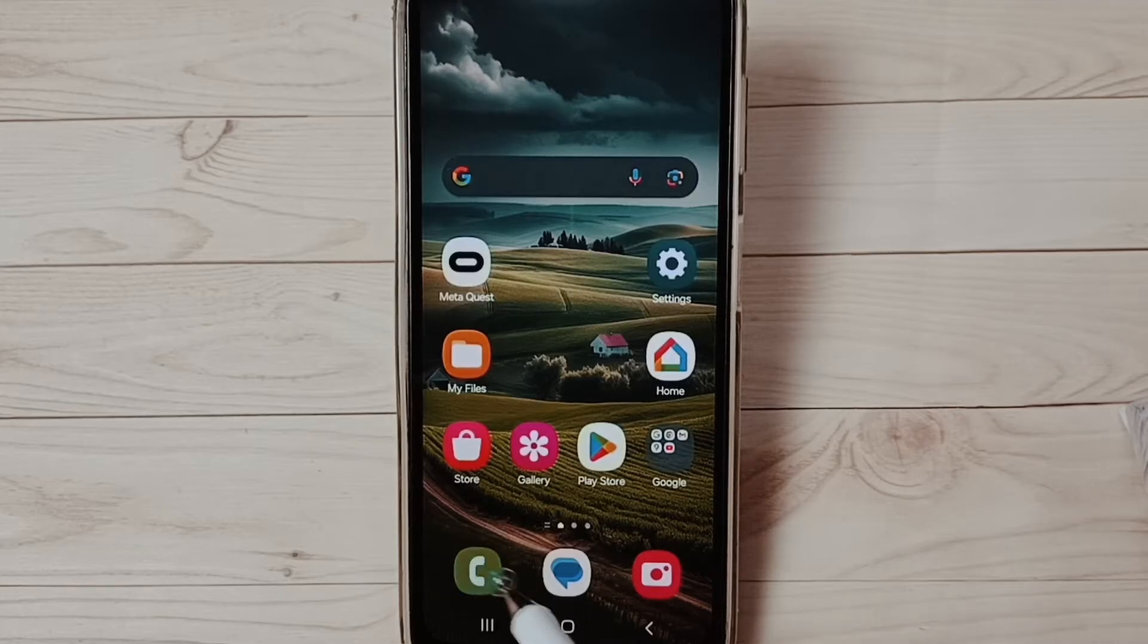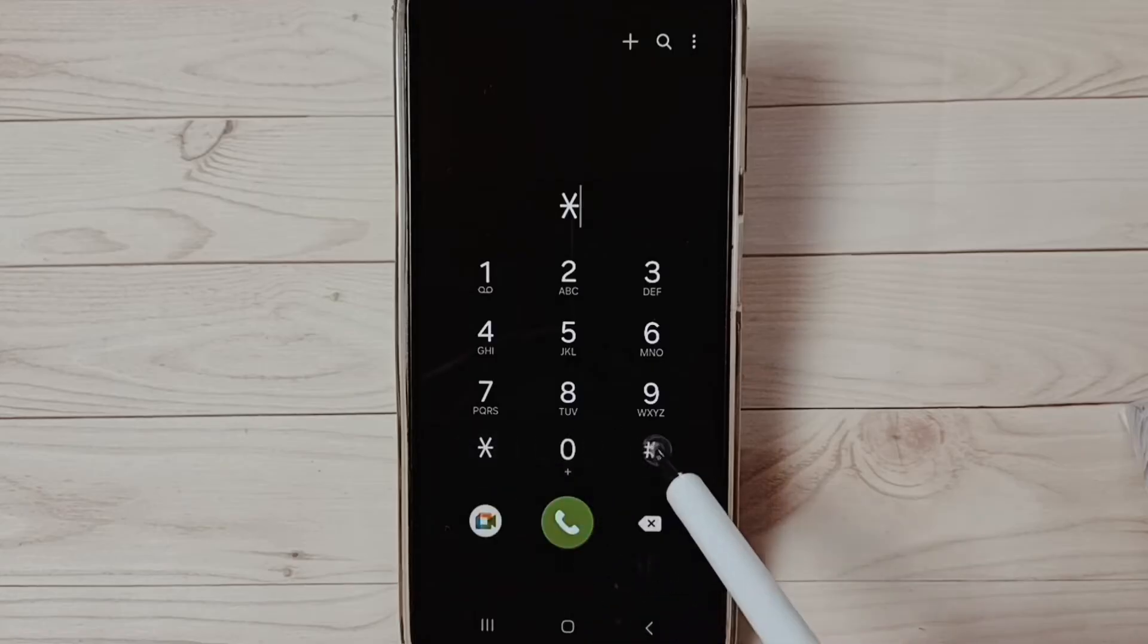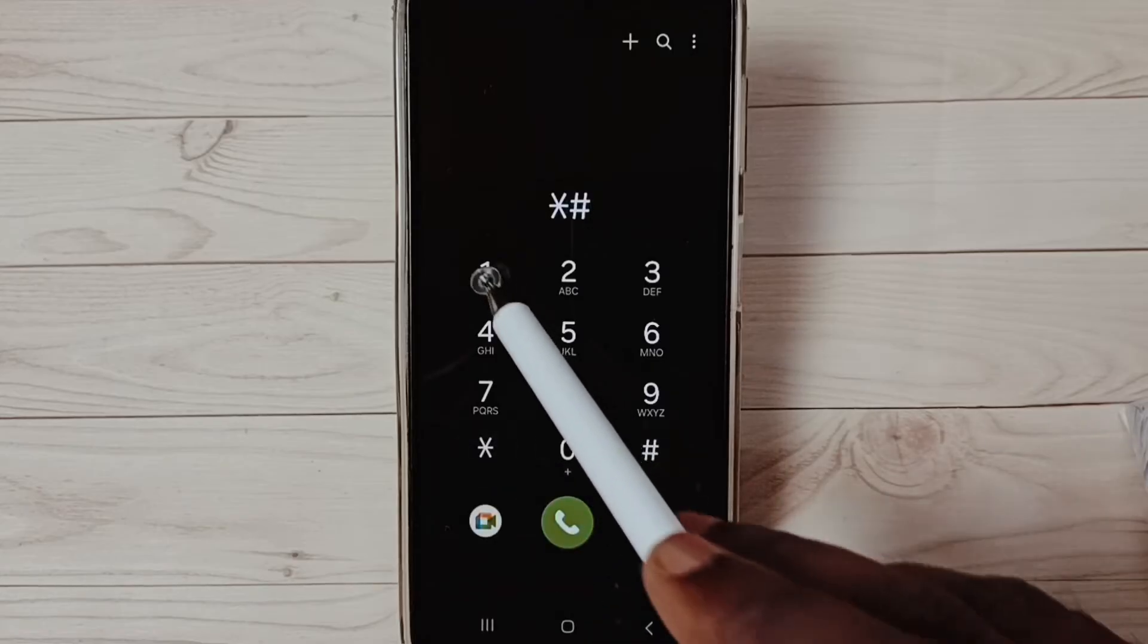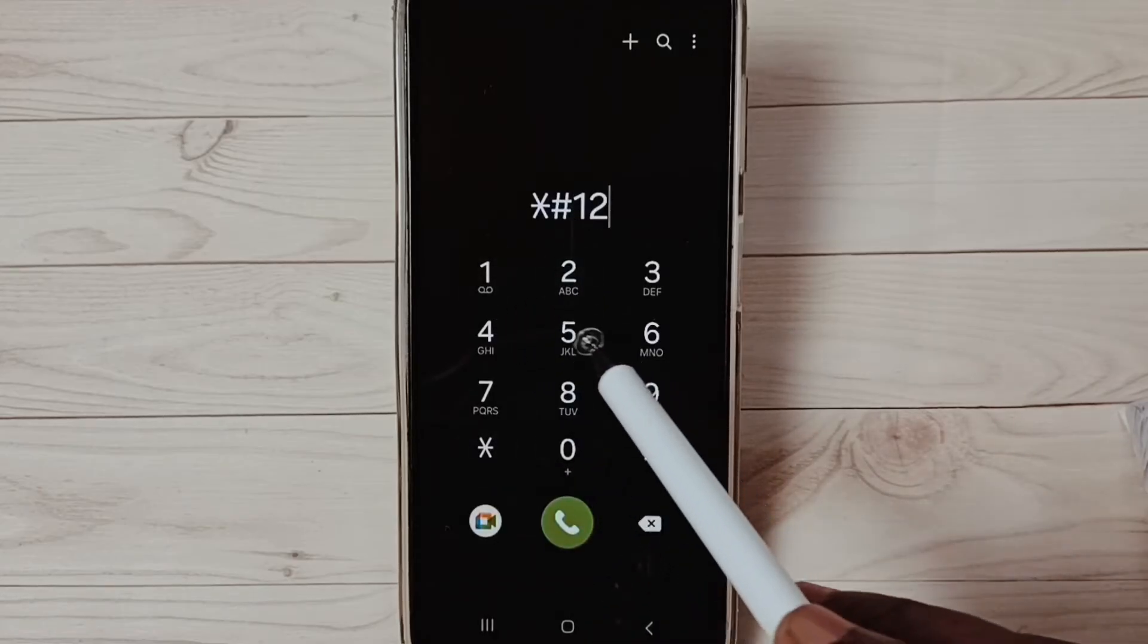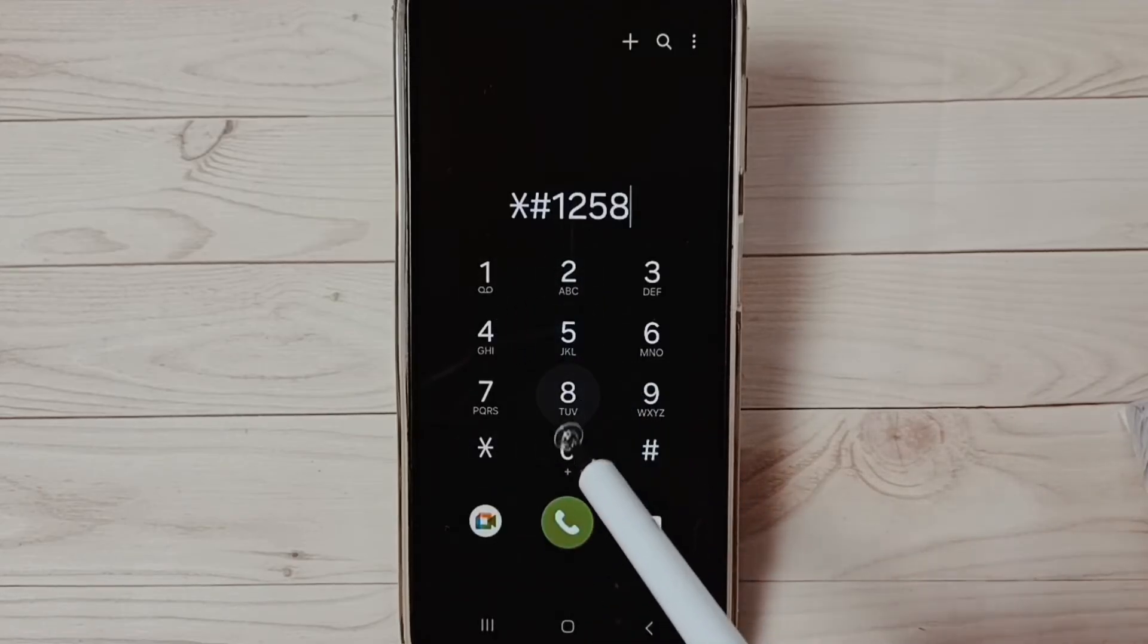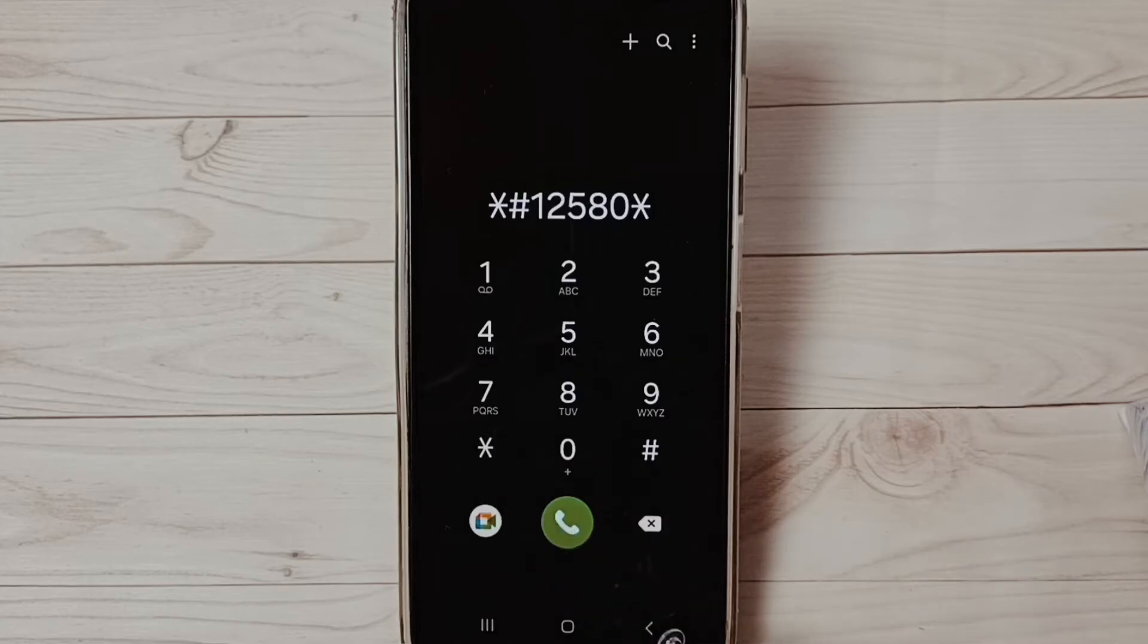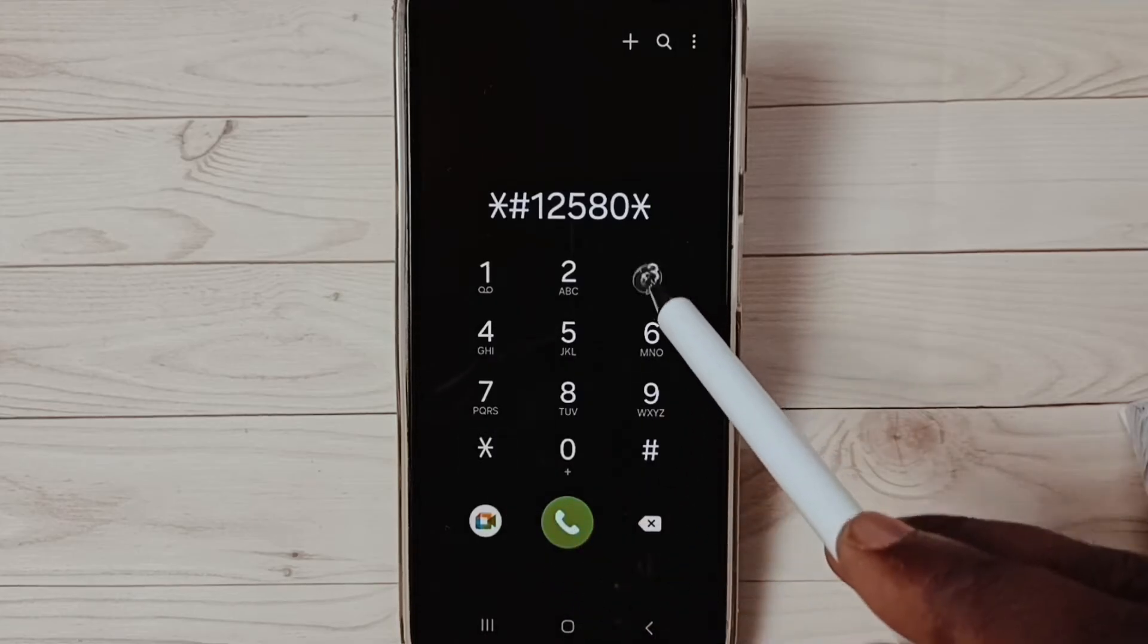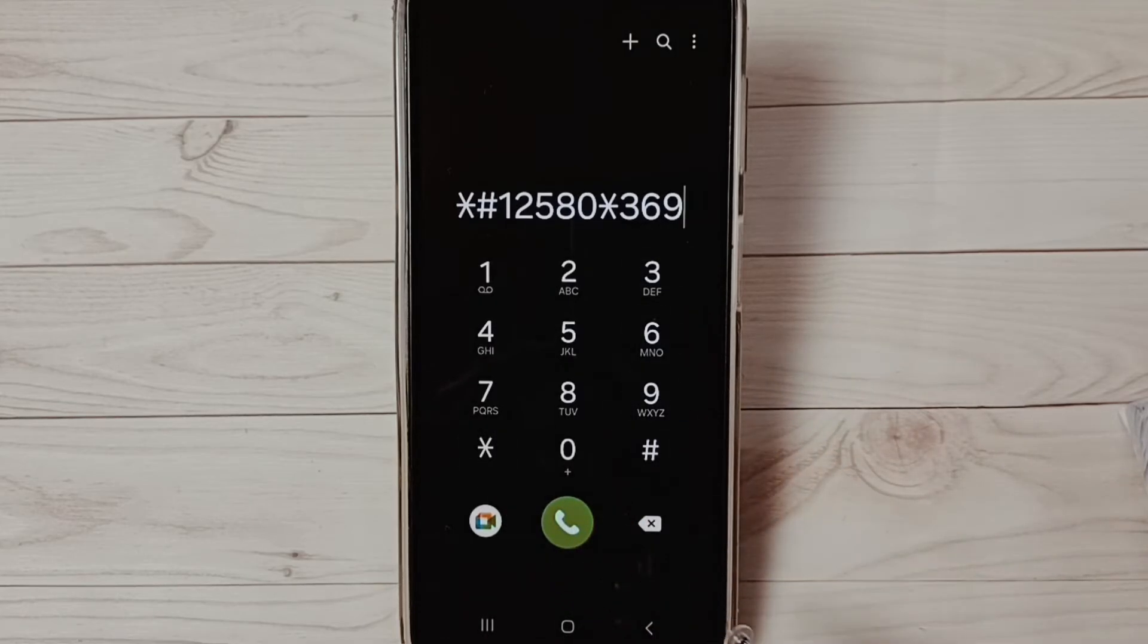Then dial this code: star hash 1 2 5 8 0, then star 3 6 9 3 6 9, then hash.